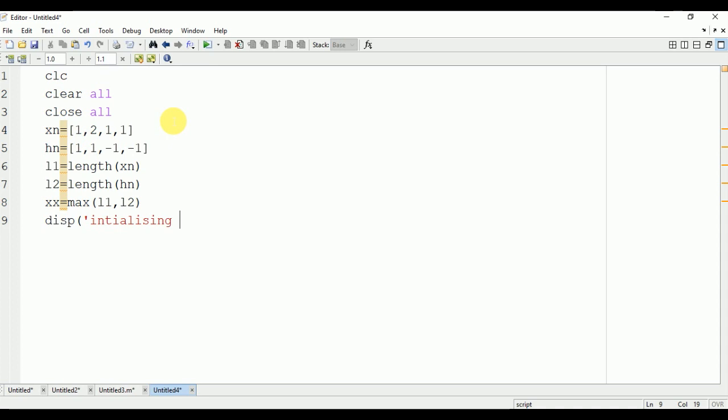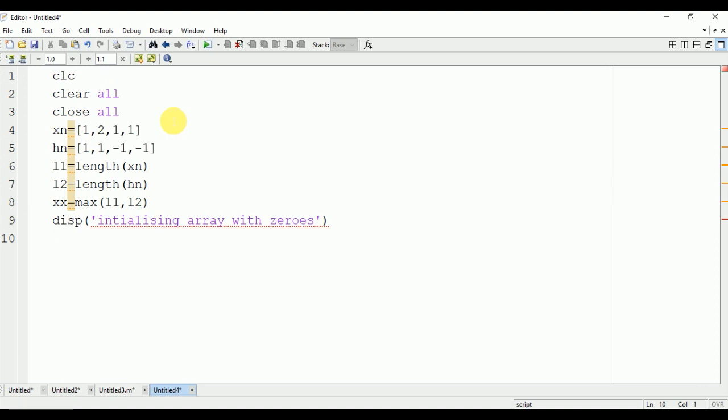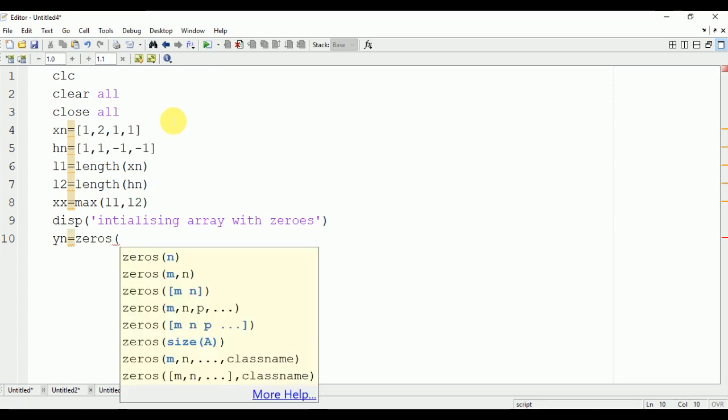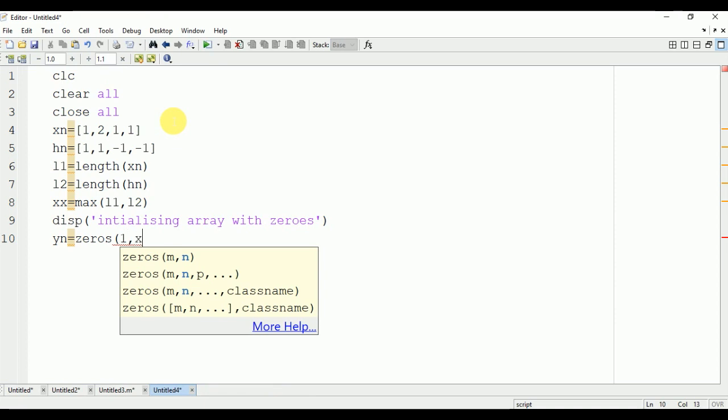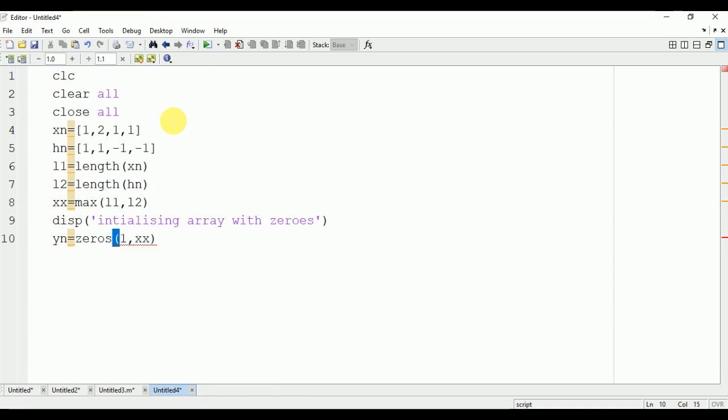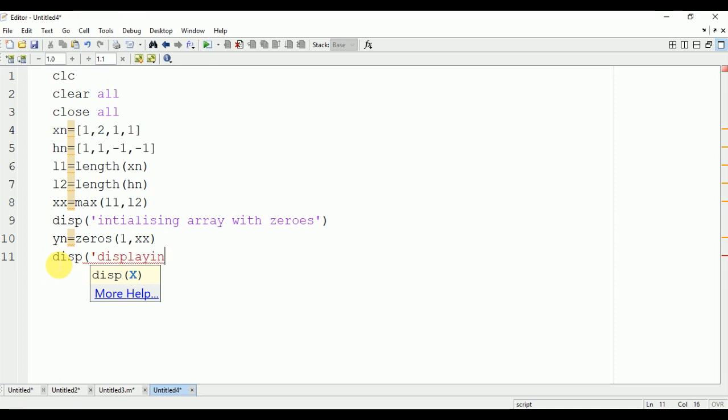Now we will create an array and initialize the value of that array with zeros. The length of the array will be equal to XX which is the maximum of L1 and L2. Y1 = zeros(1,XX). Now we are going to display the final calculated signal on the command window.